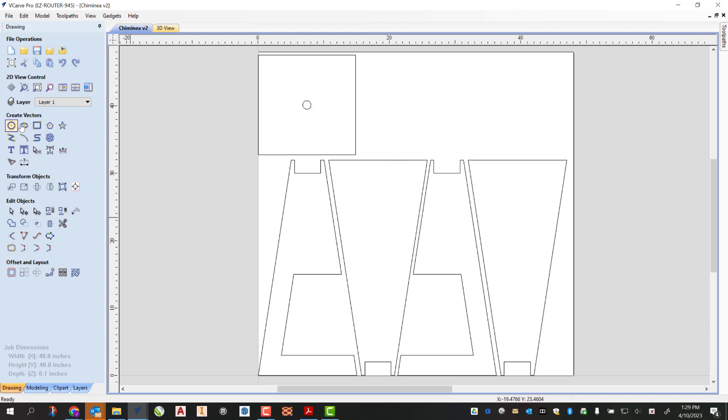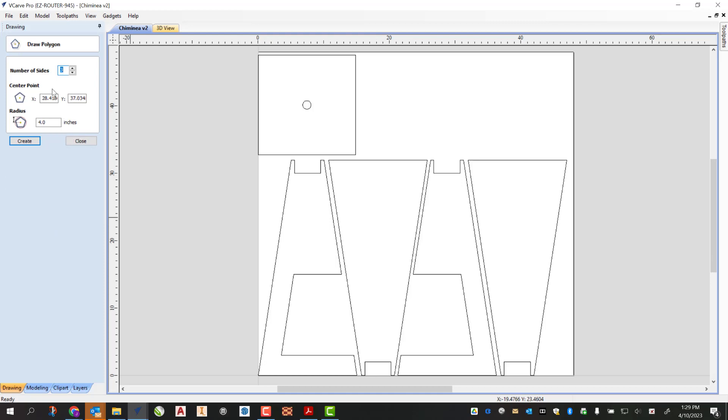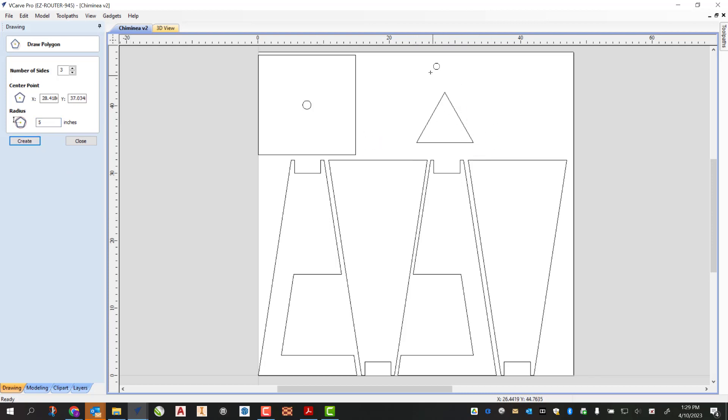There is a polygon tool, so I'm gonna click on that. I'm not gonna worry too much about most of this. It is gonna have three sides. I'm just gonna make the radius five inches and I'm gonna click create.